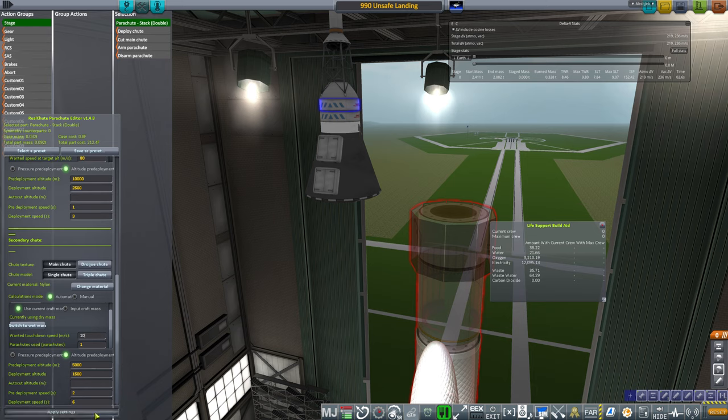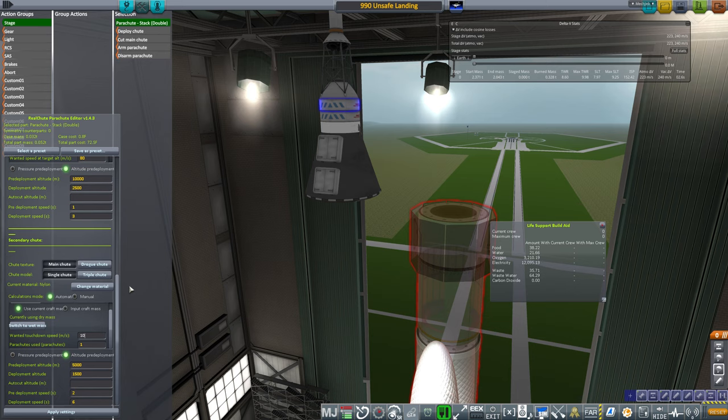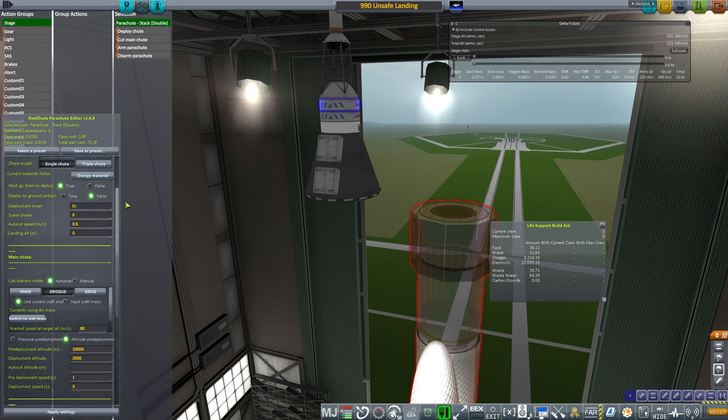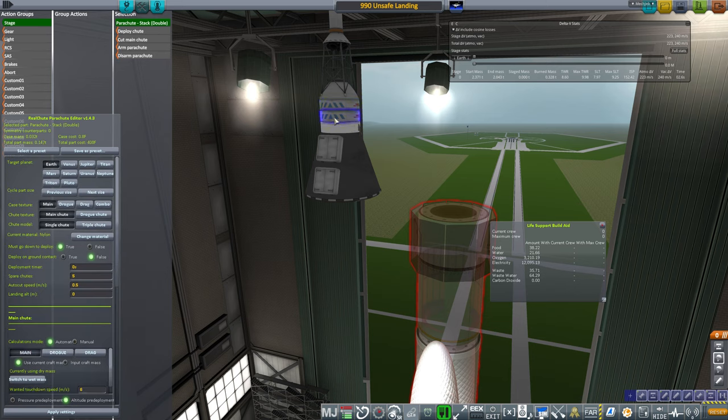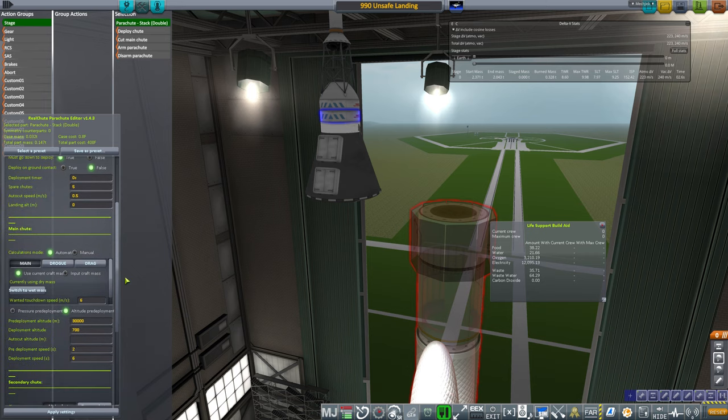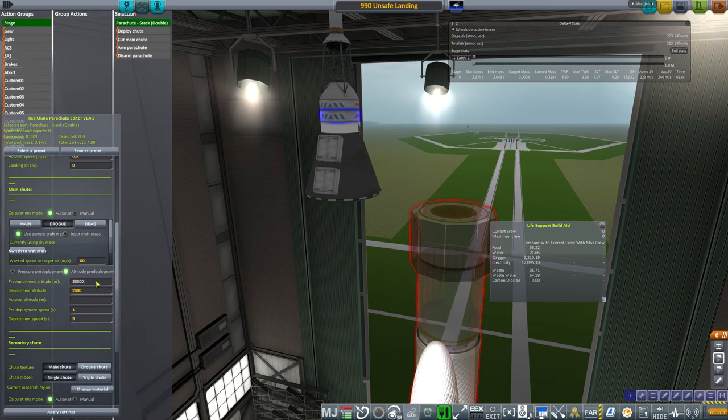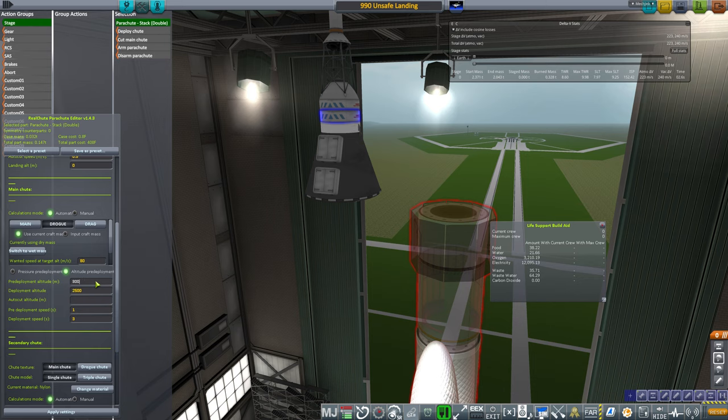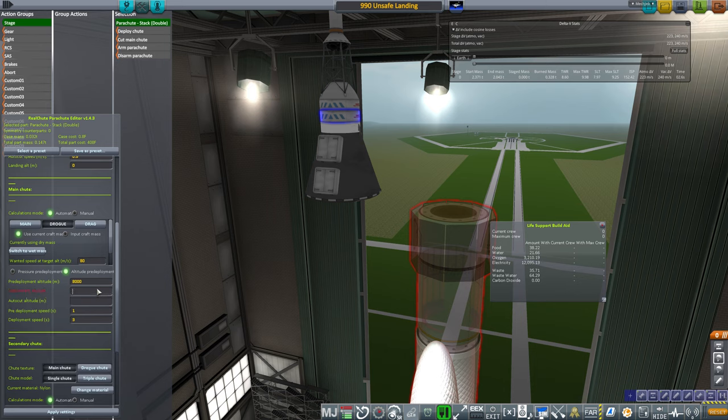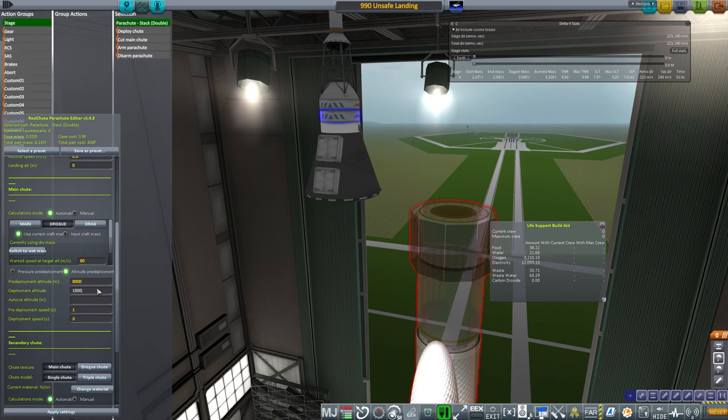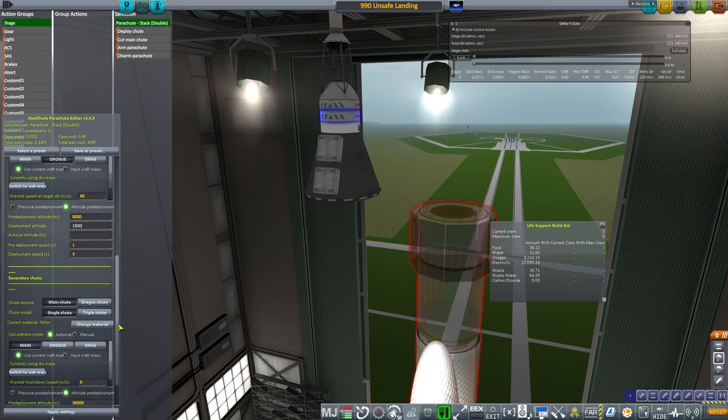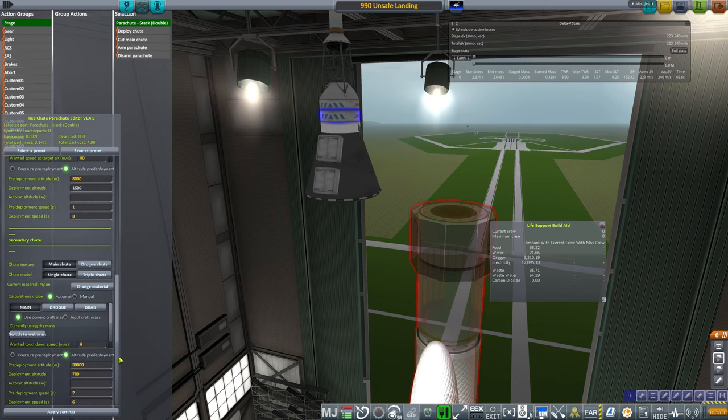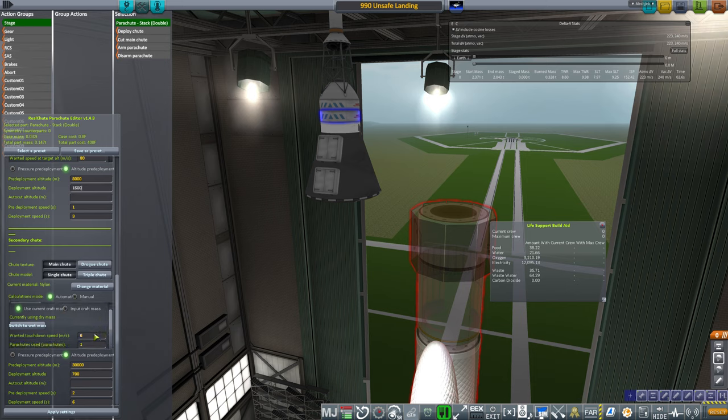So that should save us a little bit in mass I think, and these shall be our main chutes. We'll still have another drogue chute just in case. Let's say 8,000 meters for pre-deployment and deployment will be at 1,500 meters.